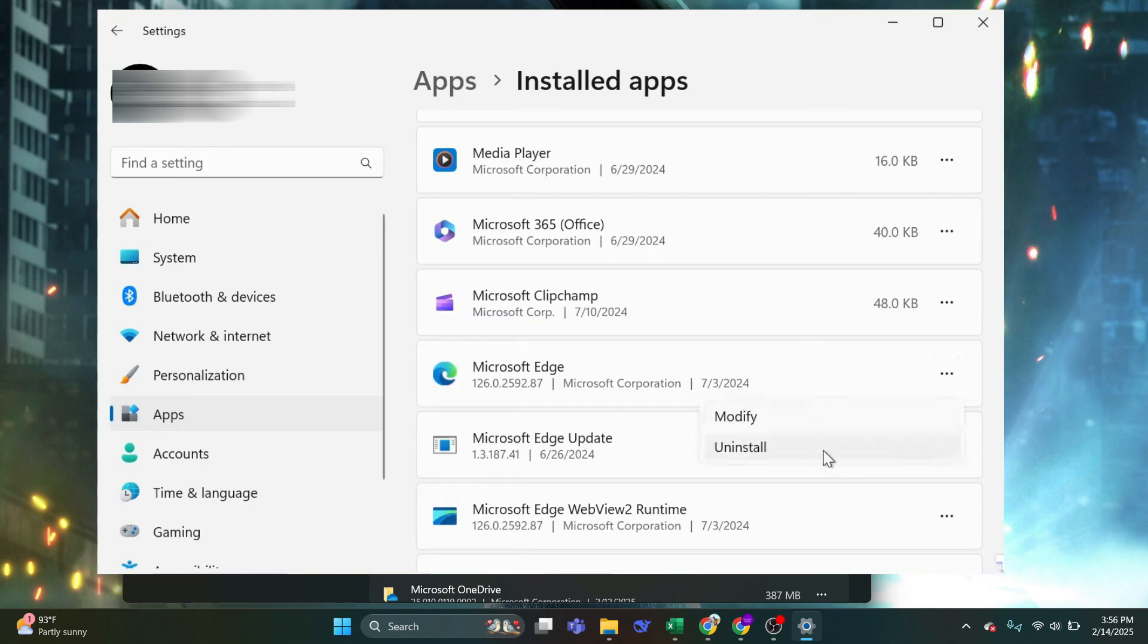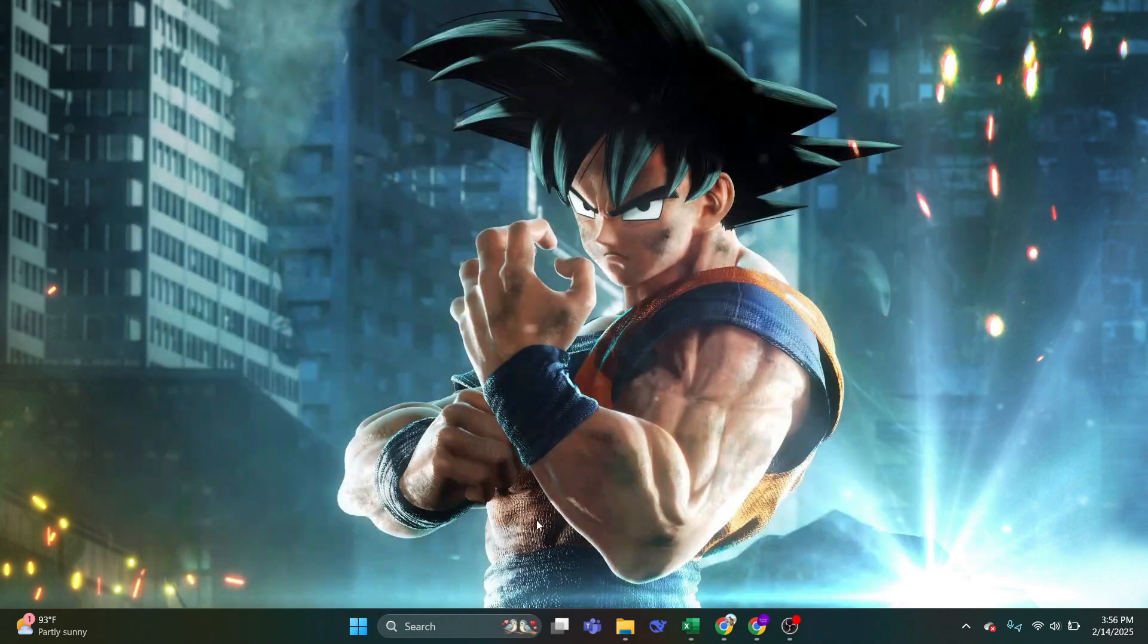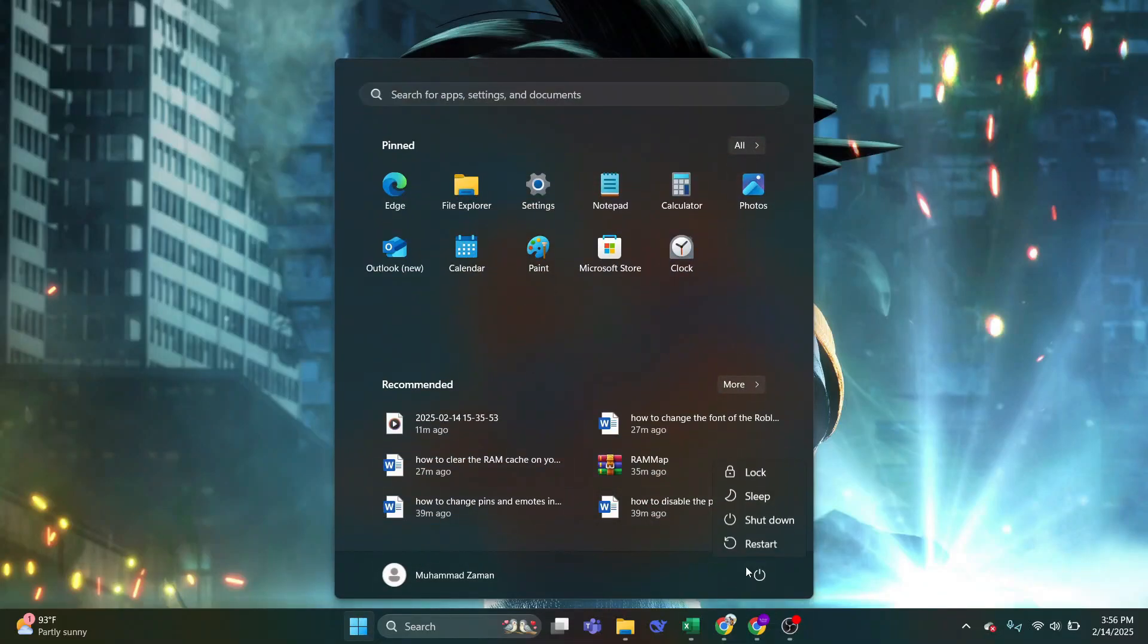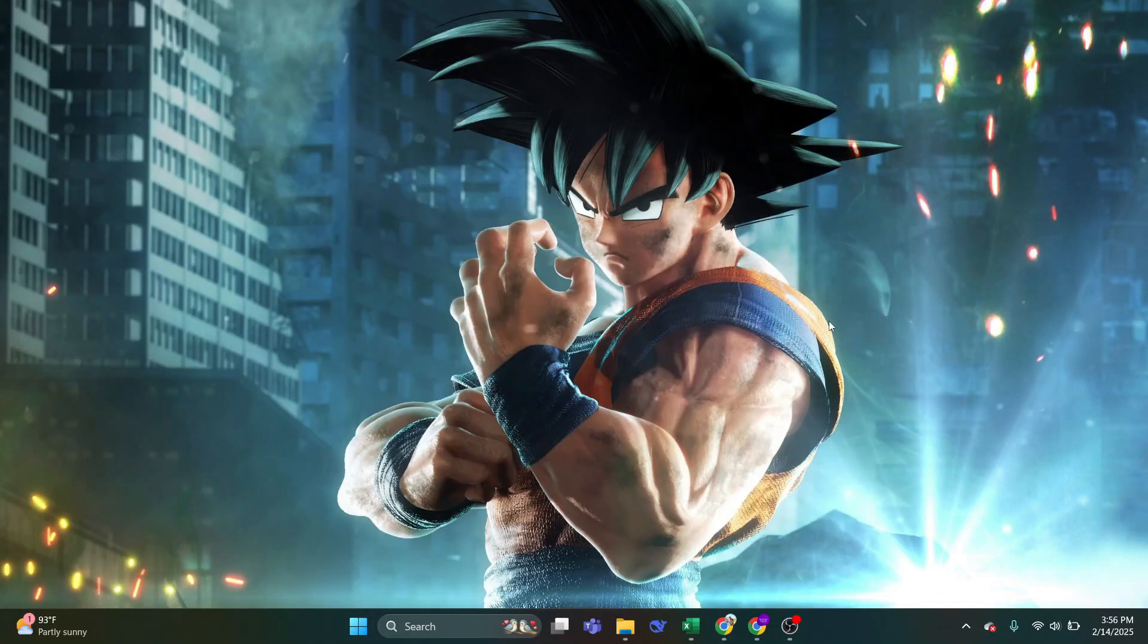And to apply the changes, you need to restart your computer. If this method didn't work for you, follow on to the next method.